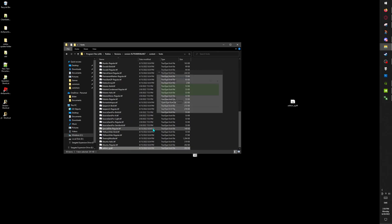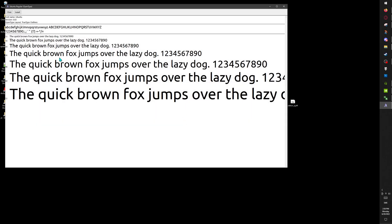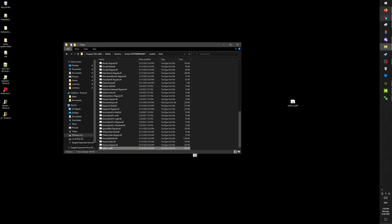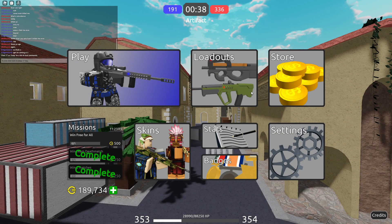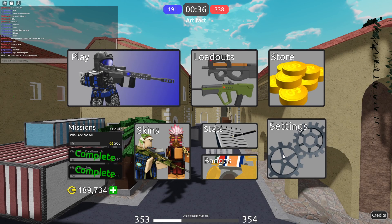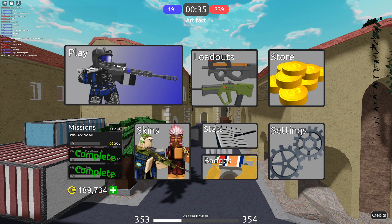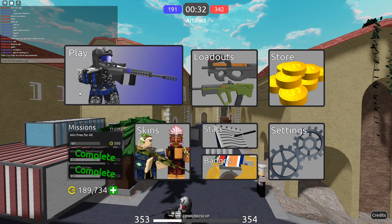After replacing it, the Sectron font is now active. If we jump in-game, you can see the font has changed — it looks pretty good.